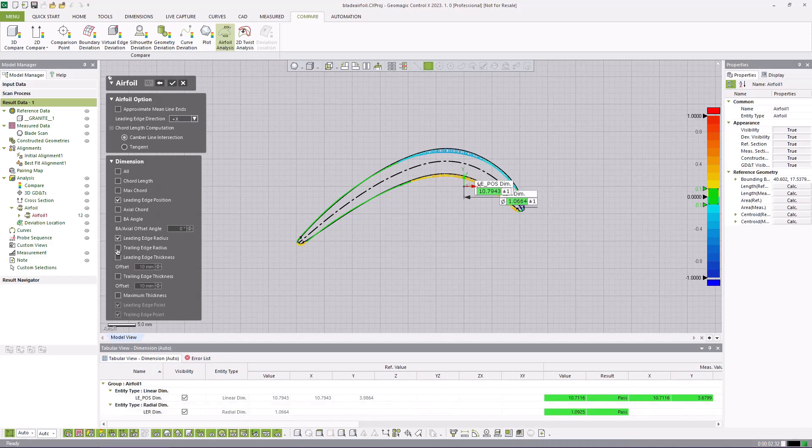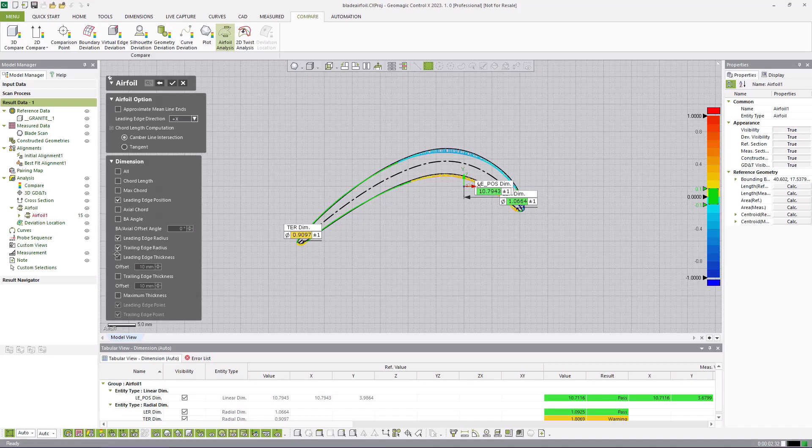Offset distances can be specified relative to the root or tip of the airfoil or by position in the global coordinate system.